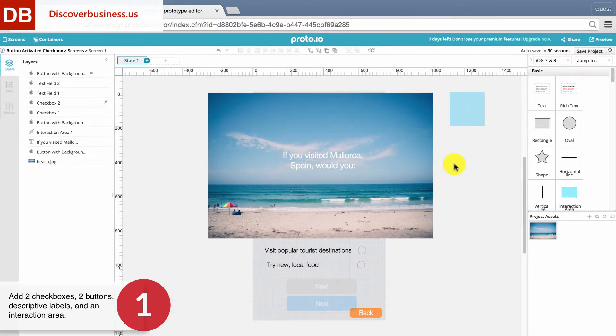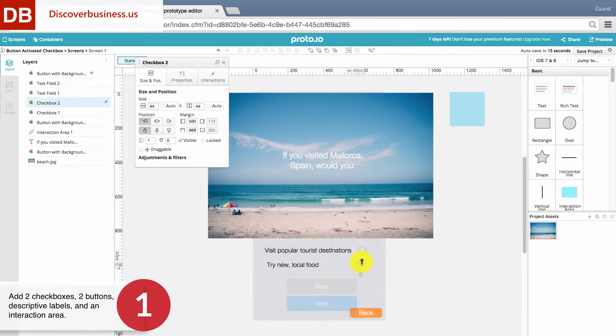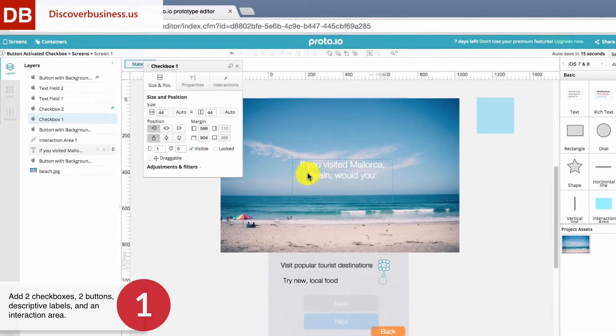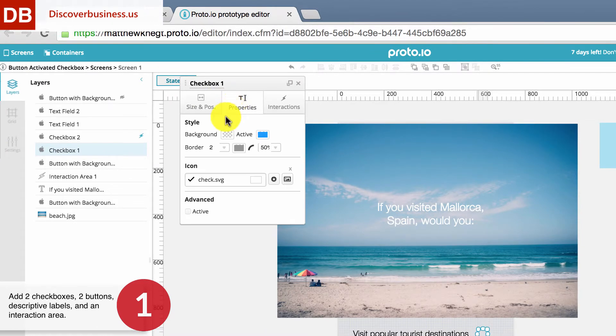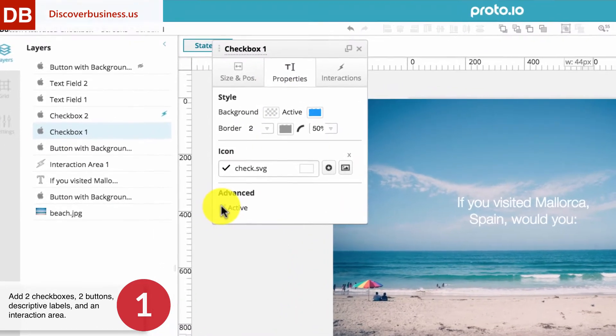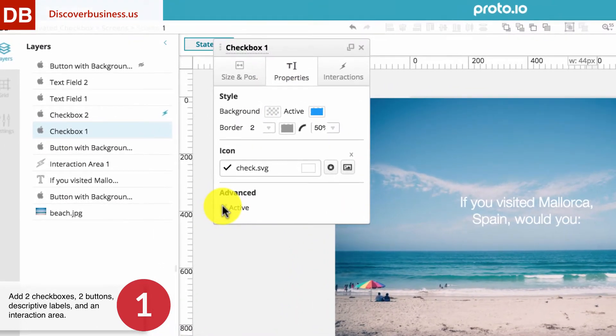Now each checkbox needs to be inactive. To do this, click on a checkbox, select Properties, and deselect the active box. Again, make sure to do this for both boxes.